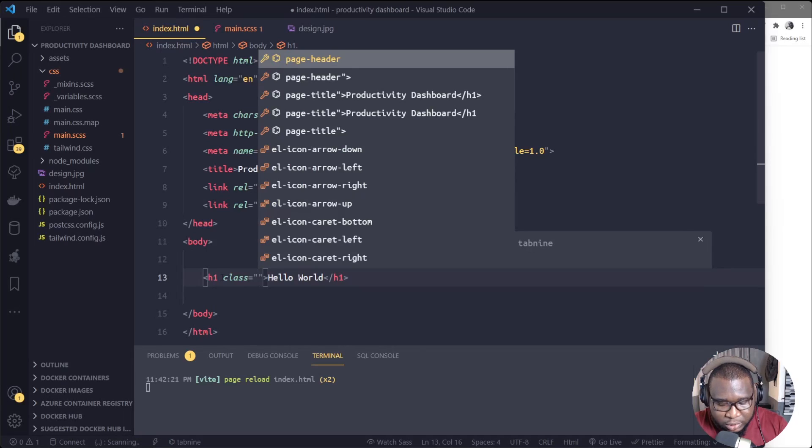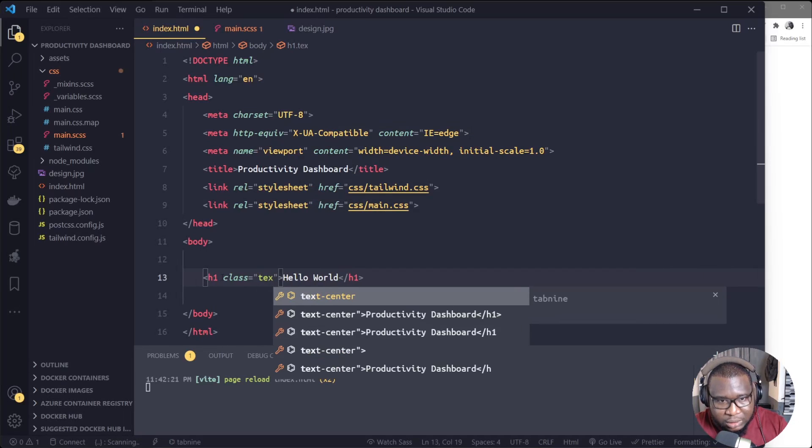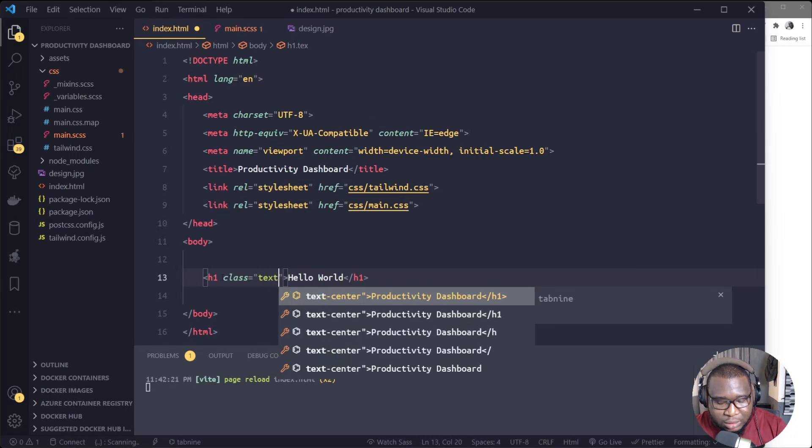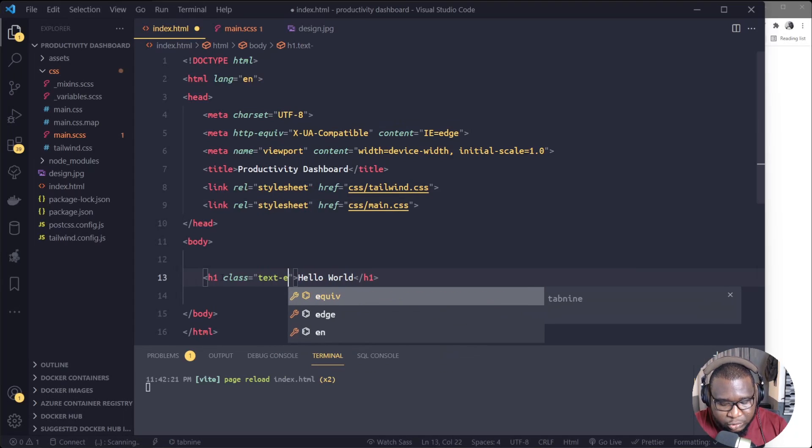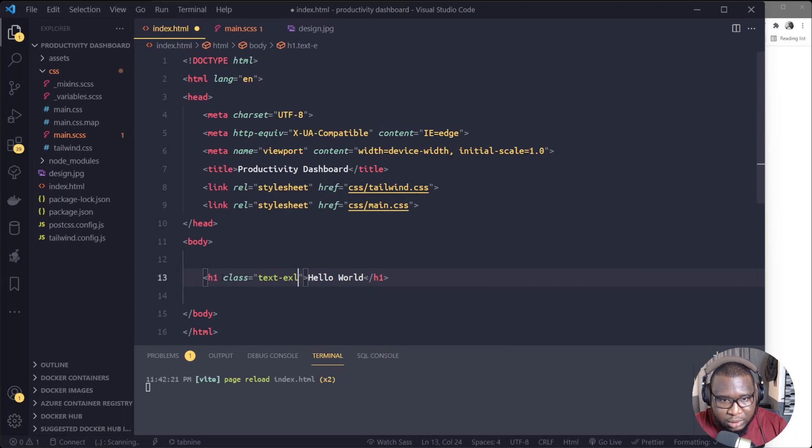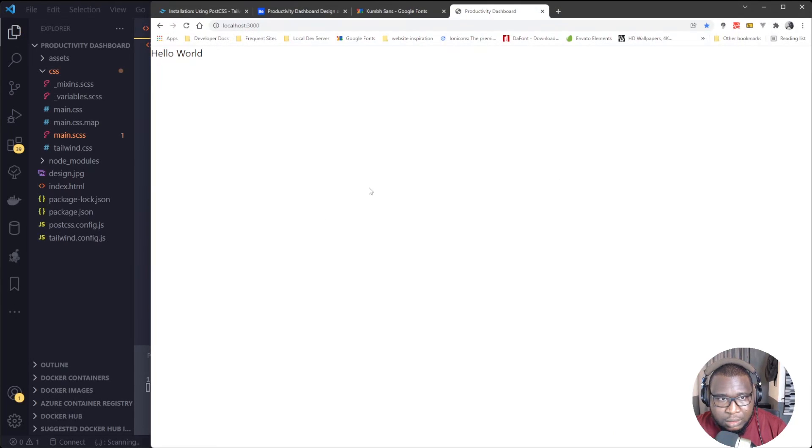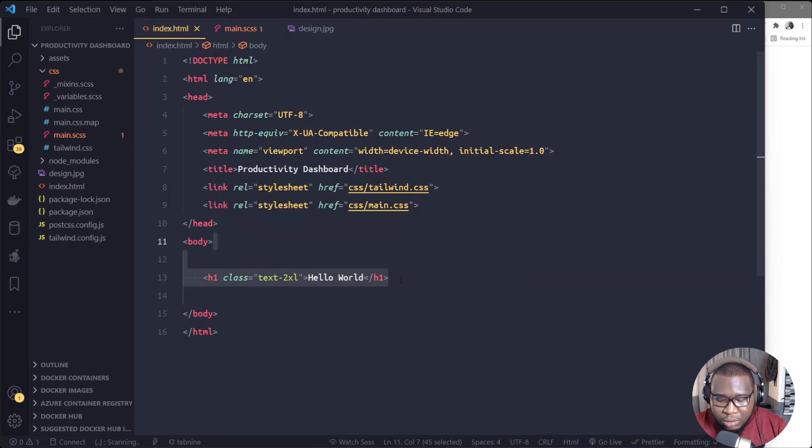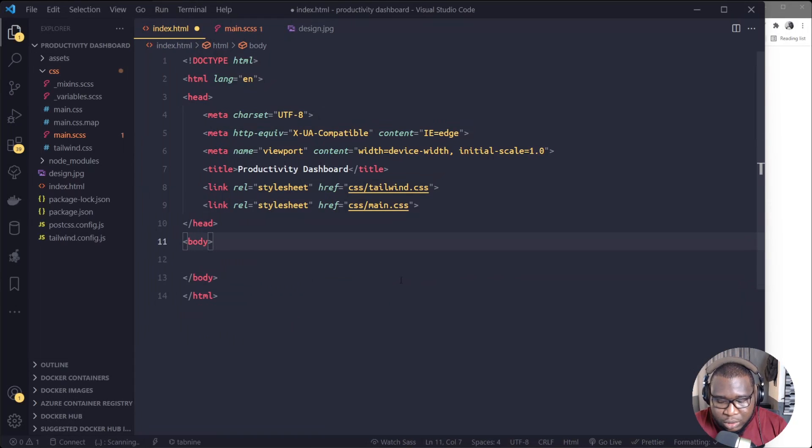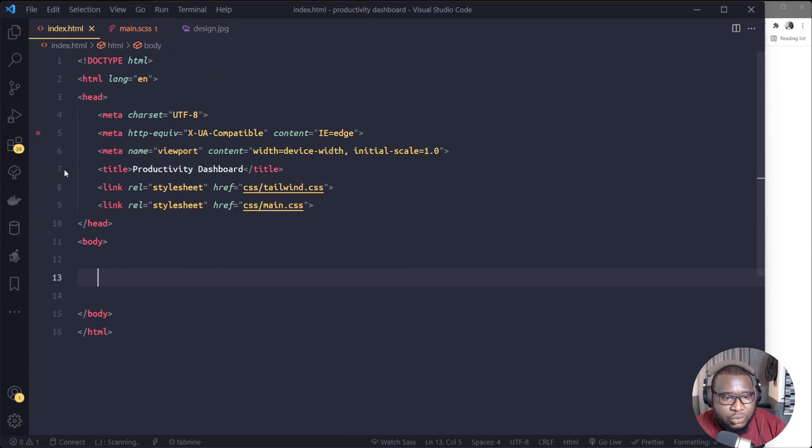So I'm now testing if the classes work. So instead, I'll just put text-2xl. All righty, it works. So Tailwind is working now. Look, we'll enter inside our tutorial properly, okay.